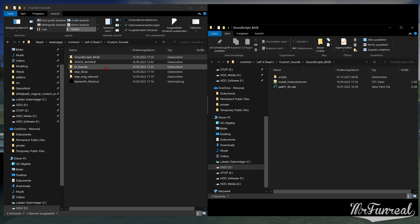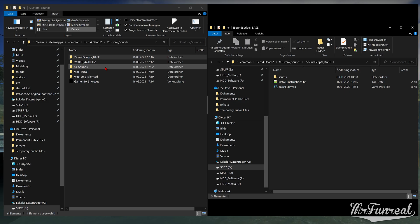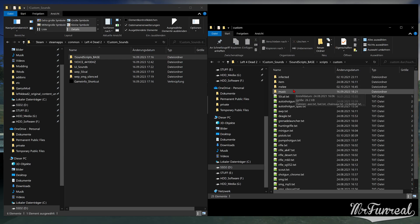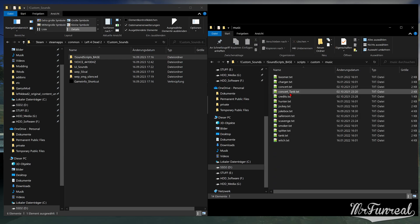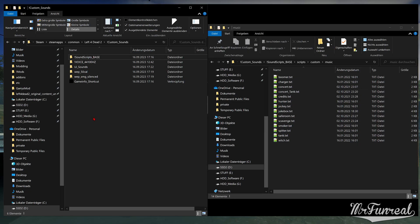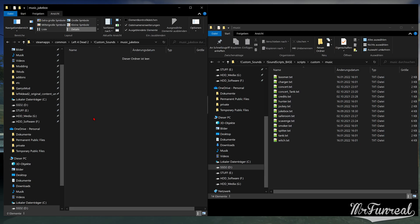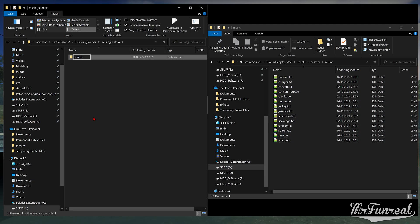First we start by opening the SoundScript bass folder and copying out the sound script of the jukebox. So head to Scripts Custom Music. Then recreate an addon folder using this folder structure. In our case, I'm going to make a folder that's called music underscore jukebox. Within it, create the Scripts Custom and Music folder.